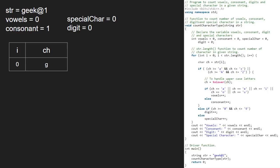We continue iteration in the for loop and now i will be 1 and ch is 'e'. Since 'e' is an alphabet, the first if condition gets satisfied and we check if ch is a vowel. As it is, we increment variable vowels.